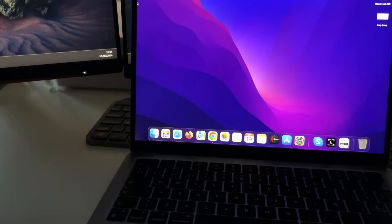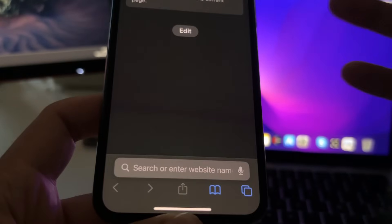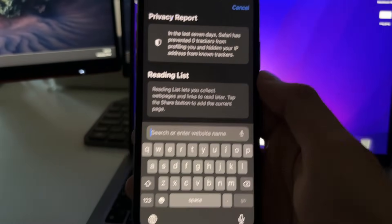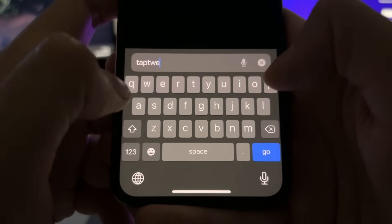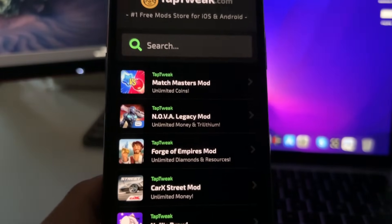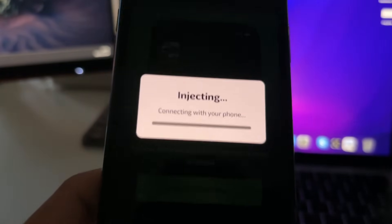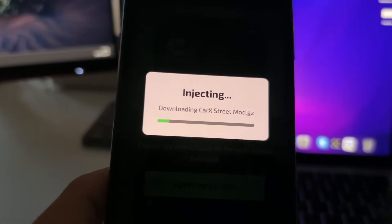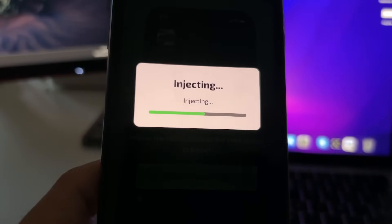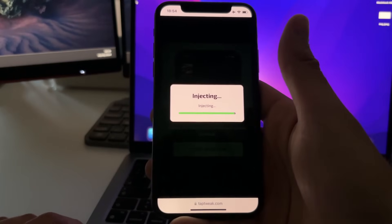Now we are going to go to the last step. Just open your browser — Google Chrome, Safari, Firefox, any browser you want — but the most important part is that you do this on your phone. Go to this site called taptweak.com. This is the official website of the developers of this mod for Karak Street. Here on the fourth position you will see Karak Street mod, just tap on it one time. Now tap on star injection, and then this will start connecting with your phone and downloading this Karak Street mod directly to your phone. That's all you need to do — it's 100% automatic, so you don't need to install any file or anything like that.